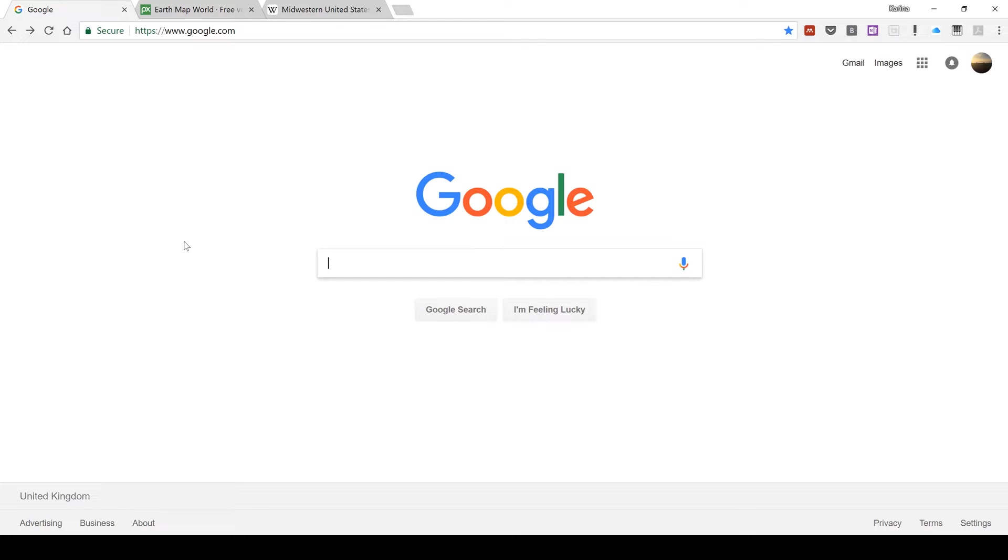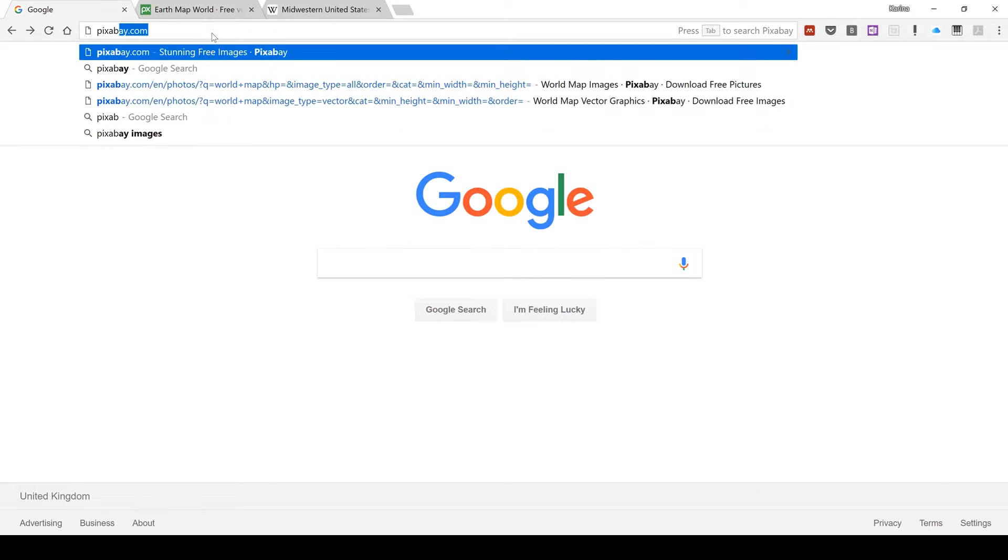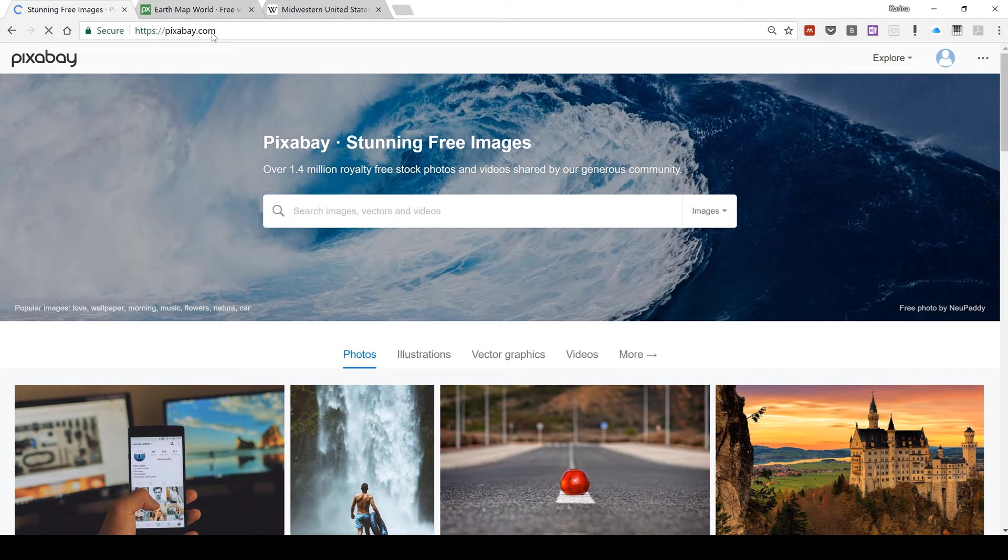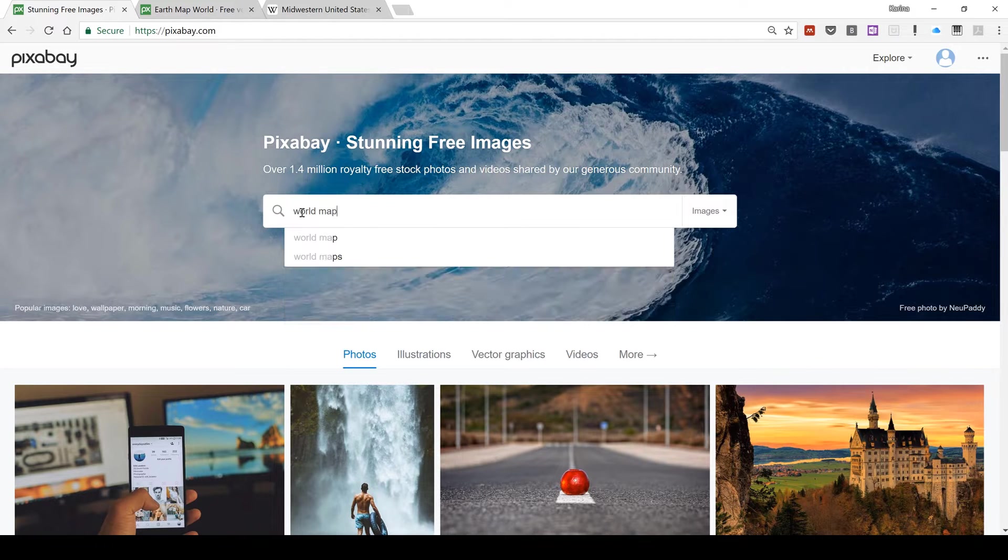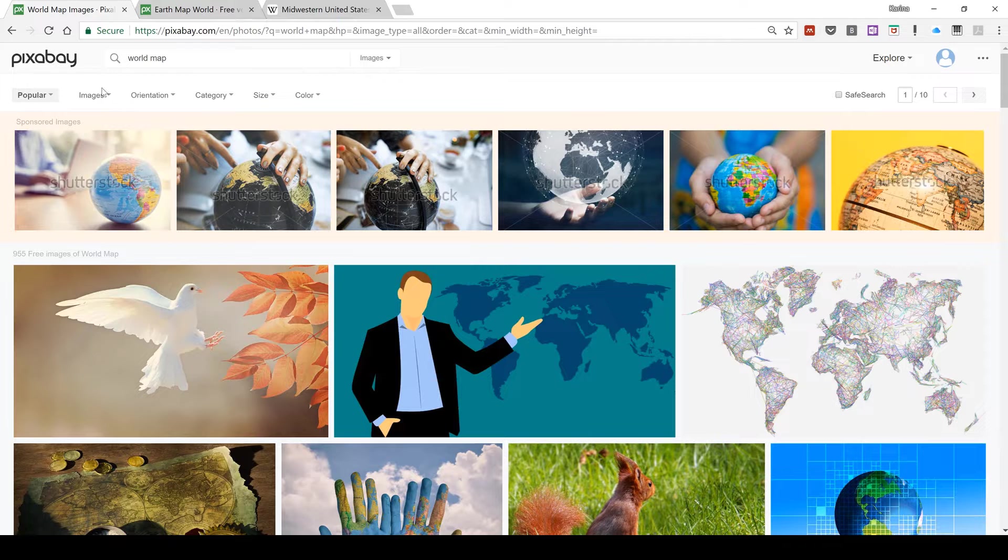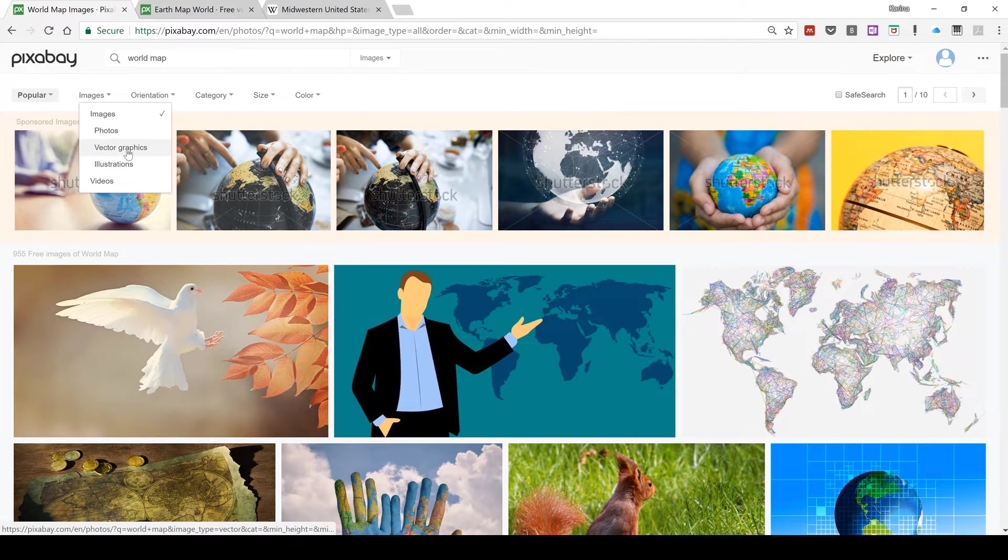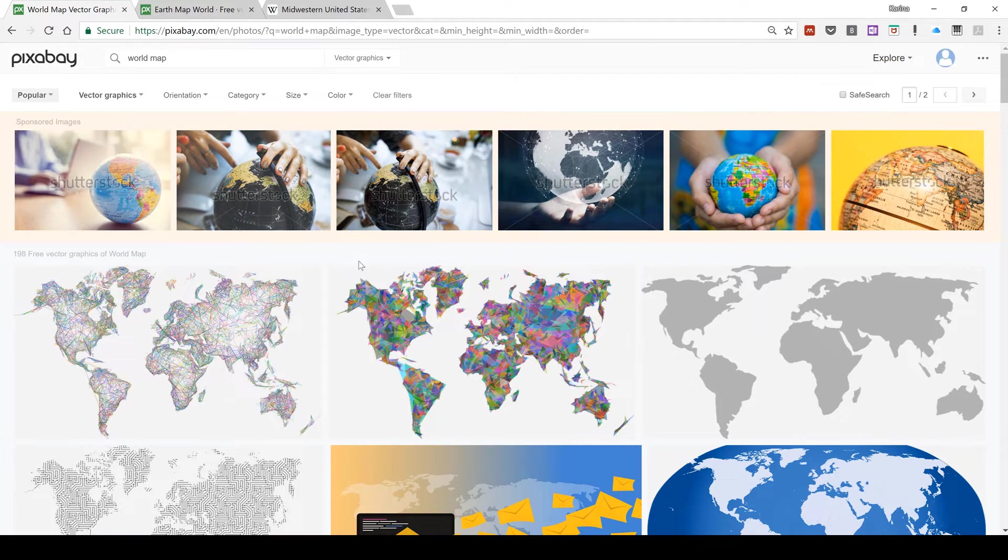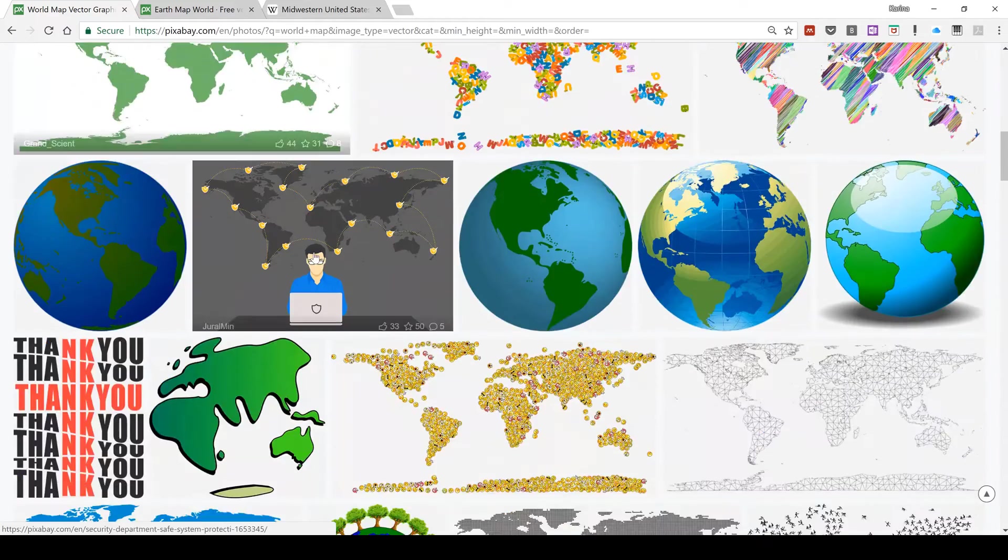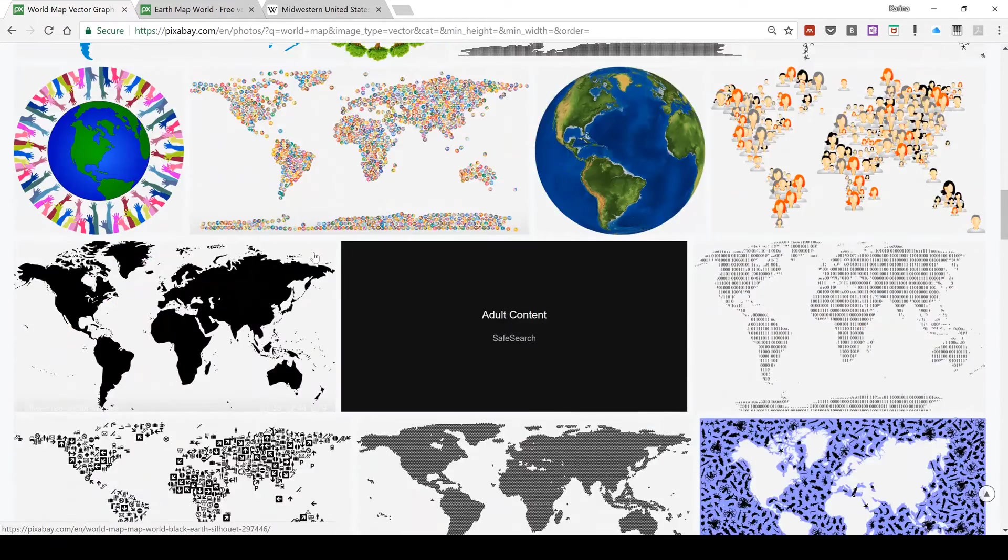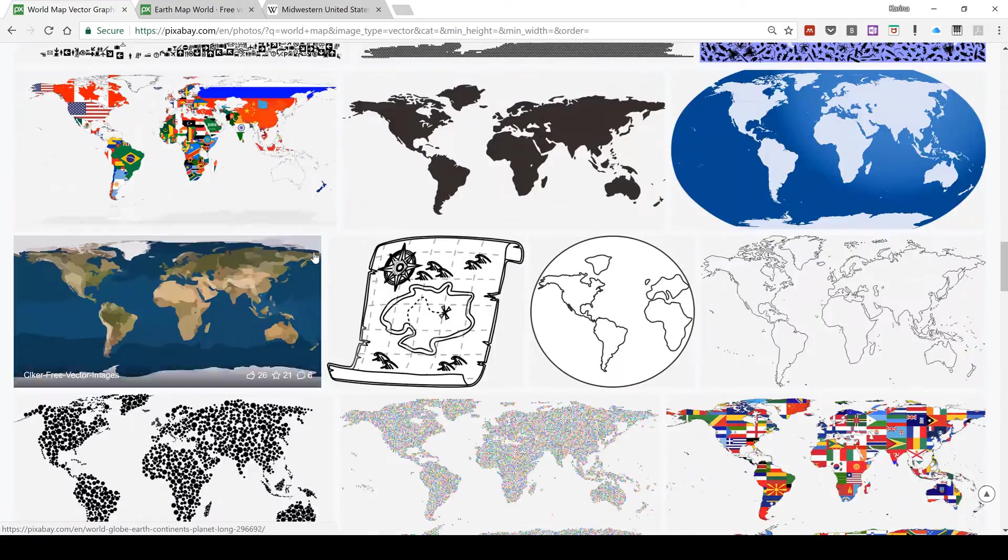So the first thing I'm going to do is search for an image of a map online. I'm going to do this by going to pixabay.com and then I'm going to search for world map. Then I'm going to filter this for vector graphics, which is the kind of file format that you need in order to be able to do this. You can see that there are lots of different options here for the kind of map that you can choose.